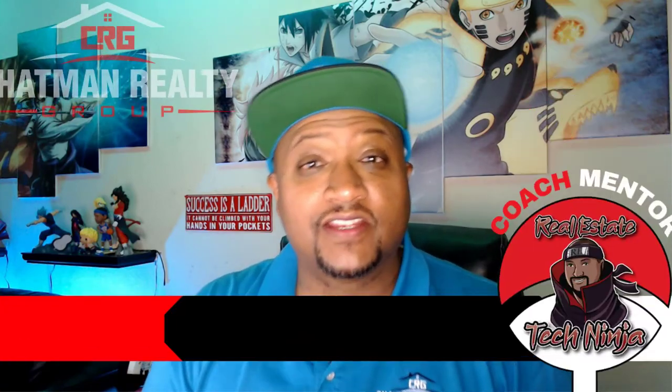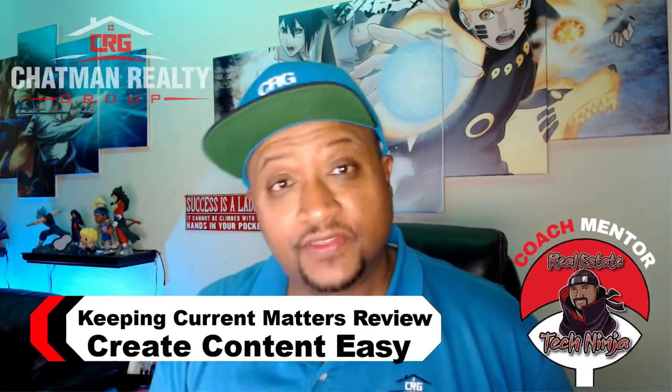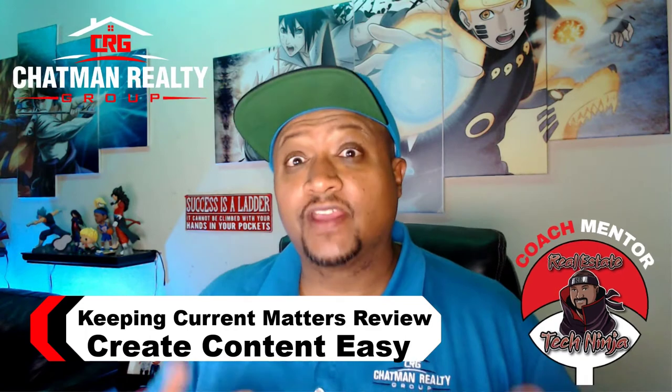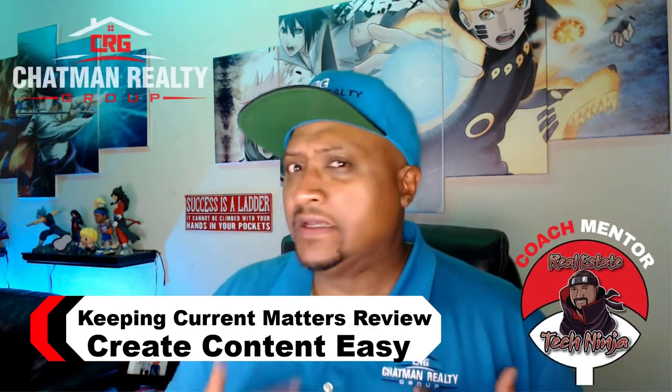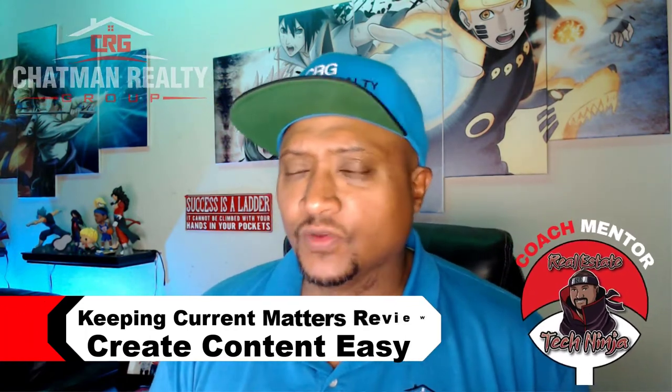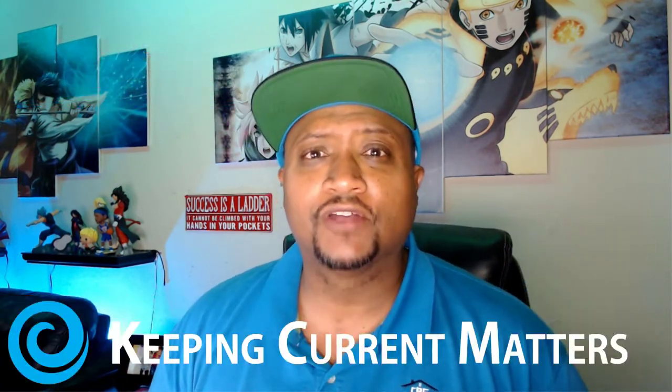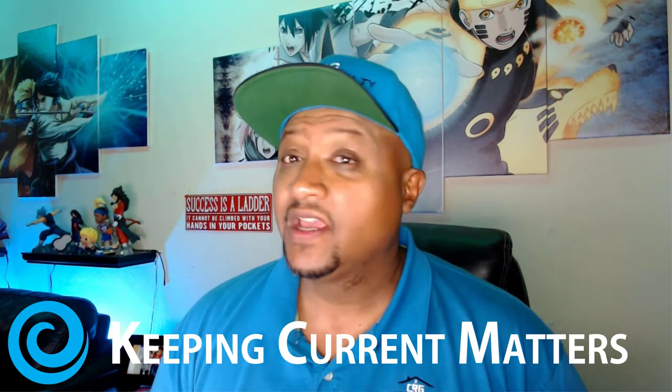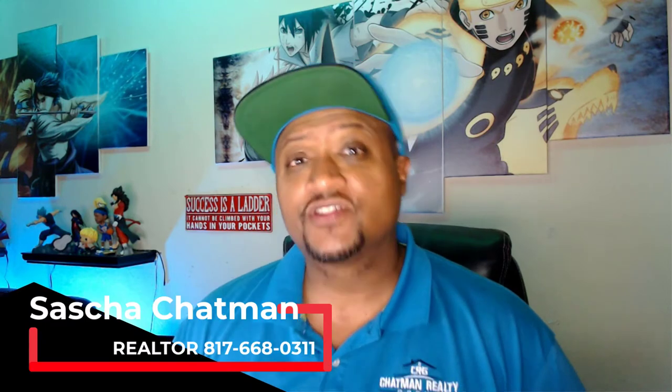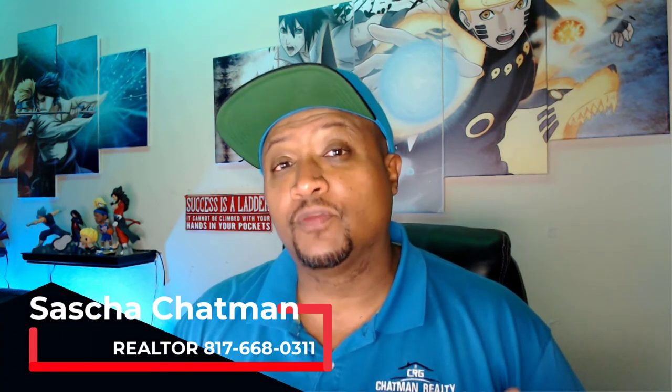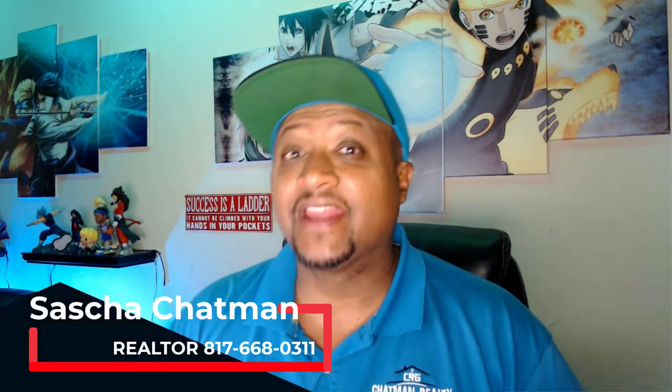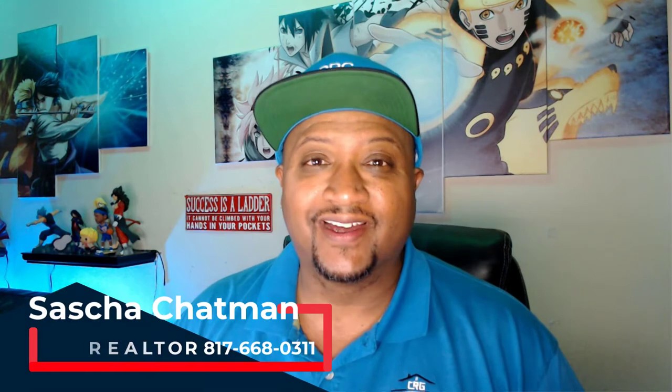You need content. Every real estate agent out there needs to have content to put out there so they can generate leads. But a lot of agents don't know where to get some content. We're going to talk about one of my favorite places to get content, and that is Keeping Current Matters. I'm going to walk you through it today and show you all the great things that Keeping Current Matters has and how you can use it.